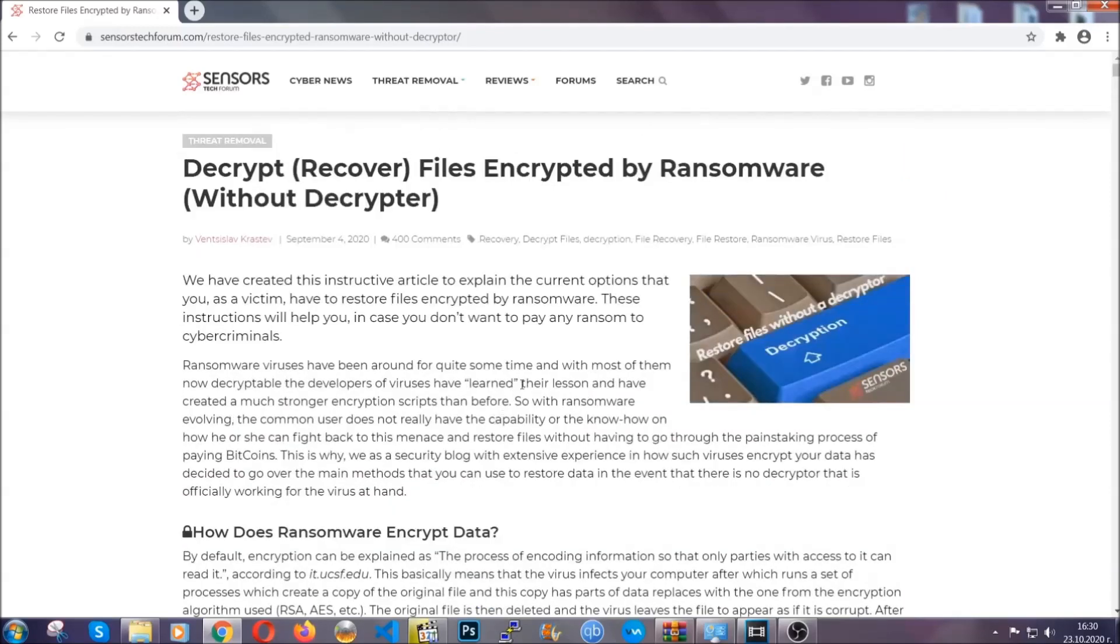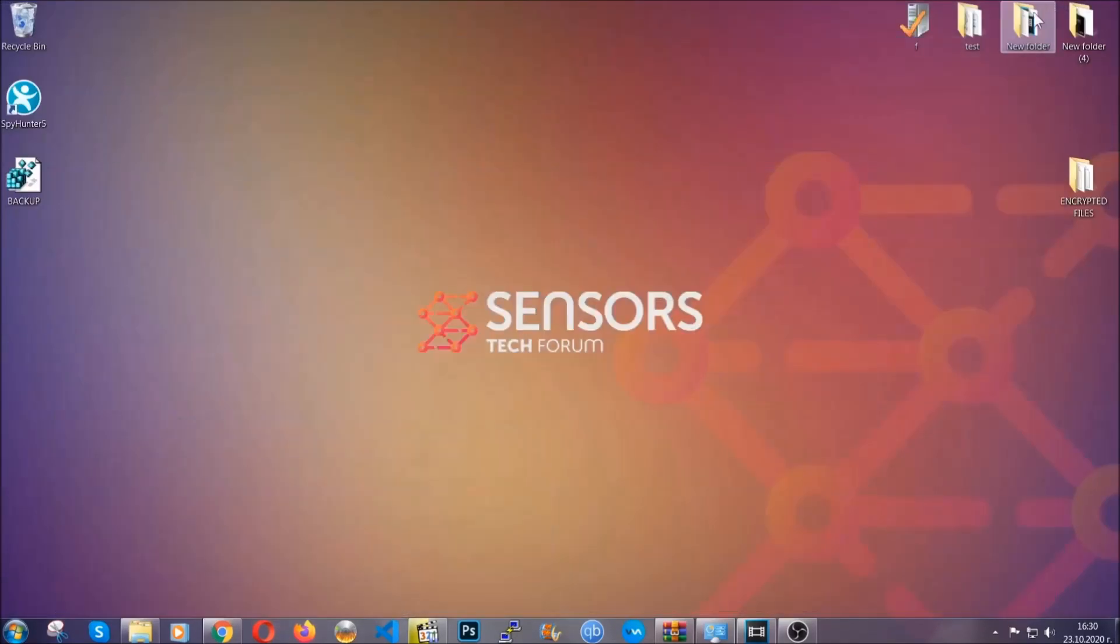Until then, until a decryptor is released, you should check the article in the description often.